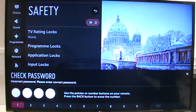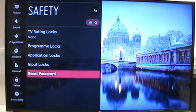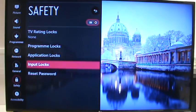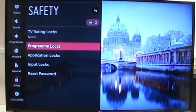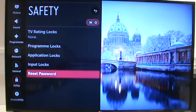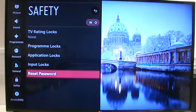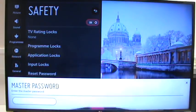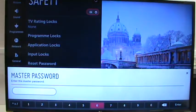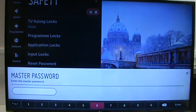The way to get around that is to open up the safety settings that we're already in here, highlight but don't click on reset password, and using the remote you need to use the channel or program button and you press it up, up, down, up, and it opens up this master password.